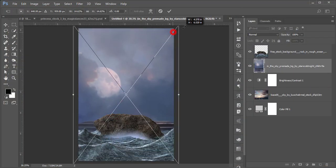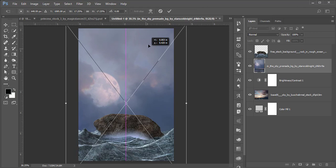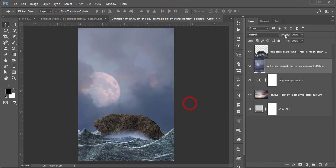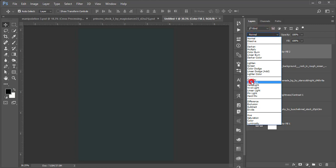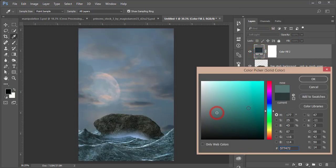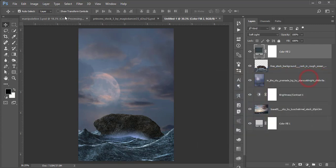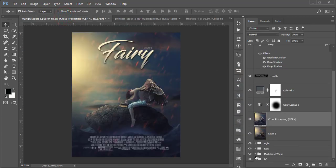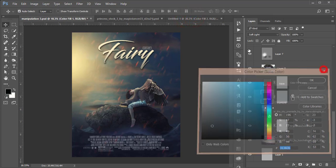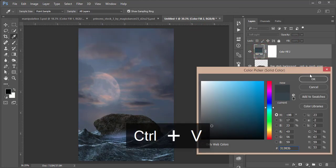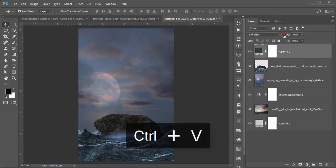Go to File, Place Embedded, and insert another sky. Make it bigger and place it over the canvas. Rasterize the layer and lower the opacity. Go to Adjustment Layer, Solid Color, pick a color and set it to Soft Light. You can use any color — I'll provide the color code. Copy the color code and paste it, then lower the opacity.